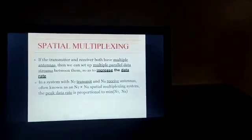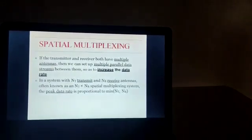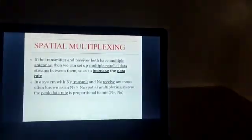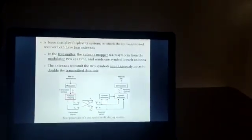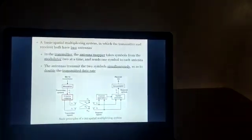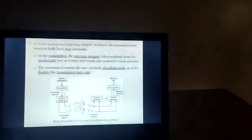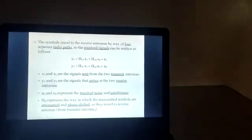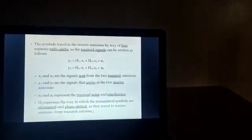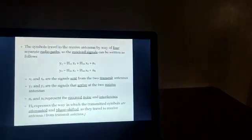In spatial multiplexing, if the transmitter and the receiver both have multiple antennas, we can set up multiple parallel data streams between them to increase the data rate. For example, a system with NT transmit and NR receive antennas, often known as NT×NR, is a spatial multiplexing system. In a basic spatial multiplexing system with two antennas at each end, the antenna mapper takes symbols from the modulator two at a time and sends one symbol to each antenna simultaneously to double the data rate. The received signals can be written as: y1 = h11·x1 + h12·x2 + n1, and y2 = h21·x1 + h22·x2 + n2.